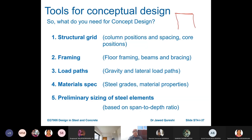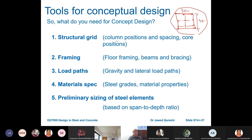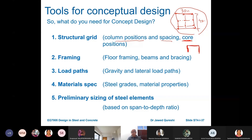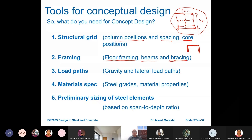Normally, the first thing is to start with columns at the corners of the plot, then decide spacing depending on constraints and core positions. Cores could be lift cores — for example, an L-shaped shear wall around your lift. Then floor framing: what kind of slab, what kind of beams, and where to place bracing — these are all decided in framing.